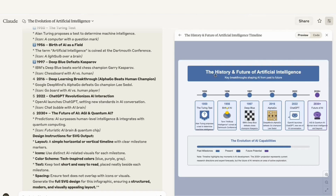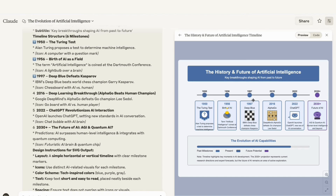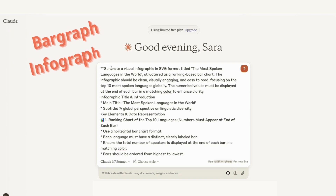Now we've got the output — a beautiful looking timeline: 'The History and Future of Artificial Intelligence,' with the subtitle and milestones at 1950, 1956, 1997, 2016, 2022, and 2030 and beyond, showing the evolution of AI capabilities. This was generated on the first try using Claude. Because we're following the tips of keeping instructions very clear and content very minimal, we're getting clean, professional-looking infographics from the first prompt.